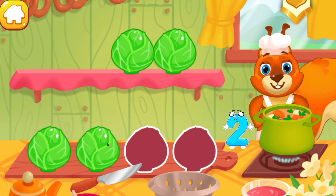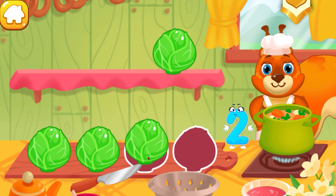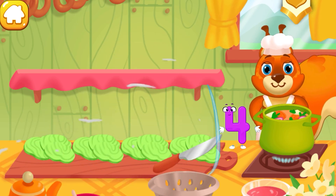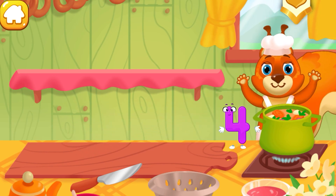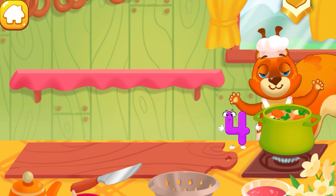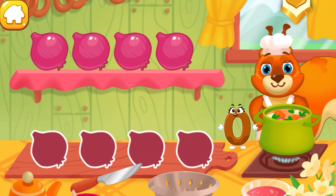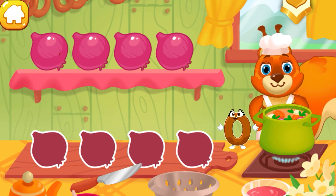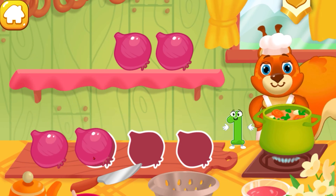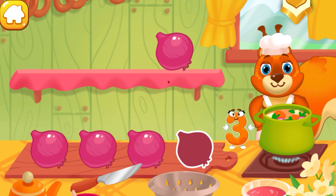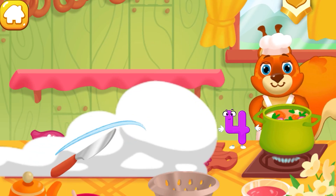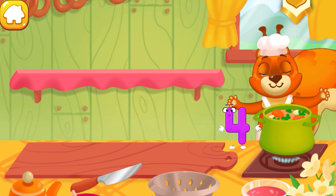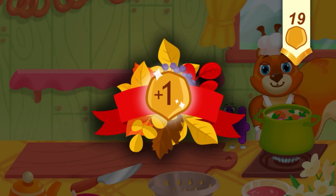One, two, three, four. One, two, three, four. This. Take a nut for the squirrel.